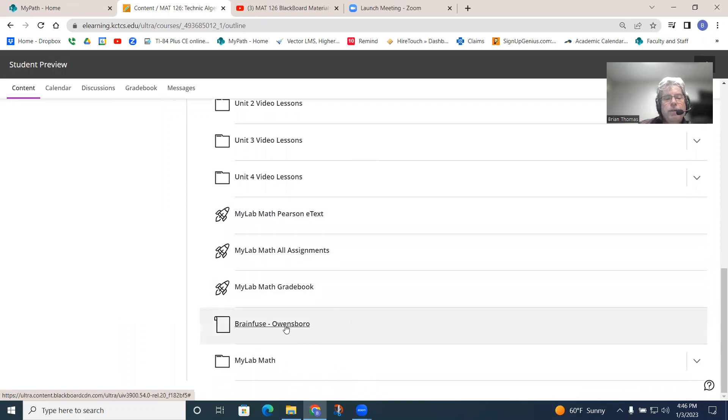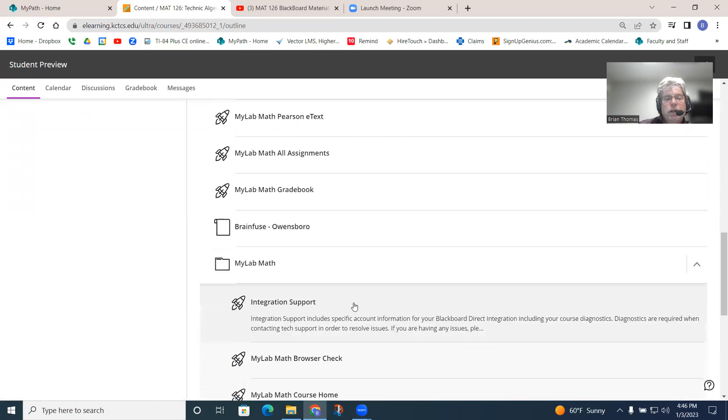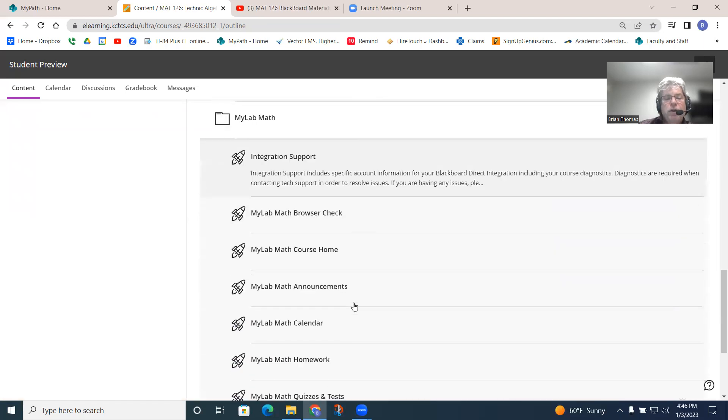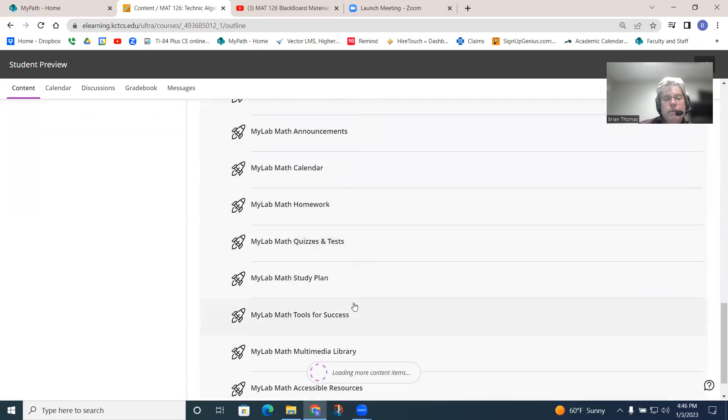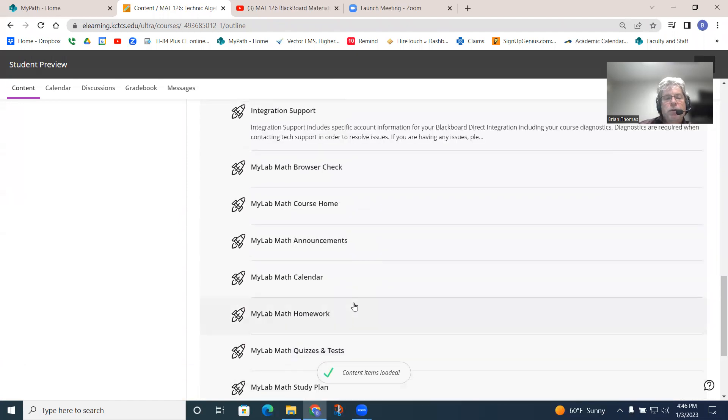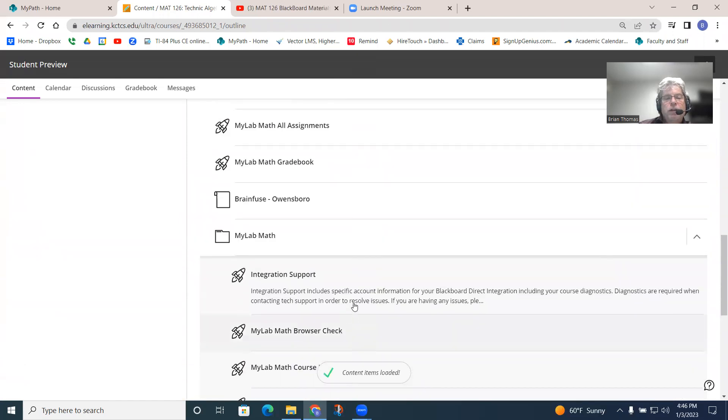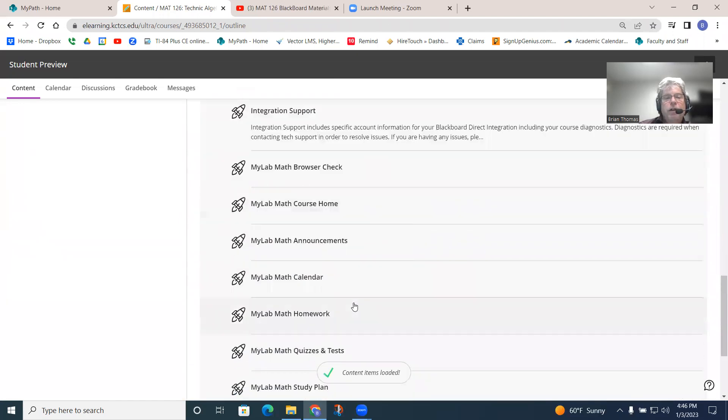BrainFuse. This is like a tutoring service here that you can use. Again, MyLab Math. If you click on that, it gives you some other things to play with in here. There's some additional resources. So, if you like to kind of play around with things and look what's out there, these are some tools that you can use.